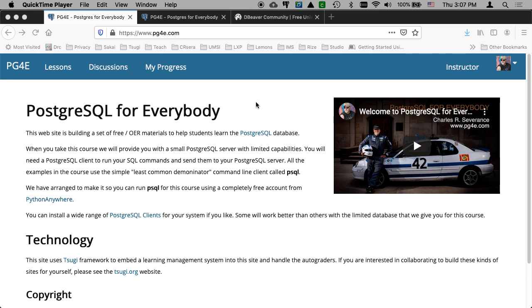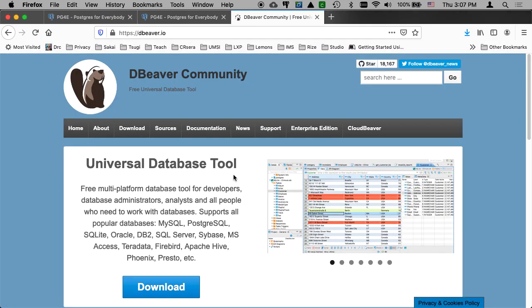Hello, and welcome to another Postgres for Everybody walkthrough. In this walkthrough, we're going to use...